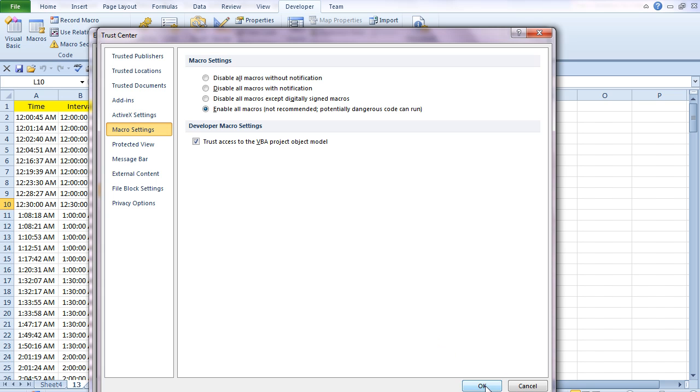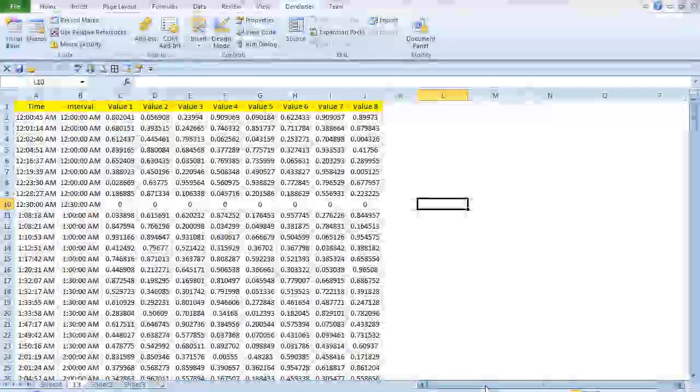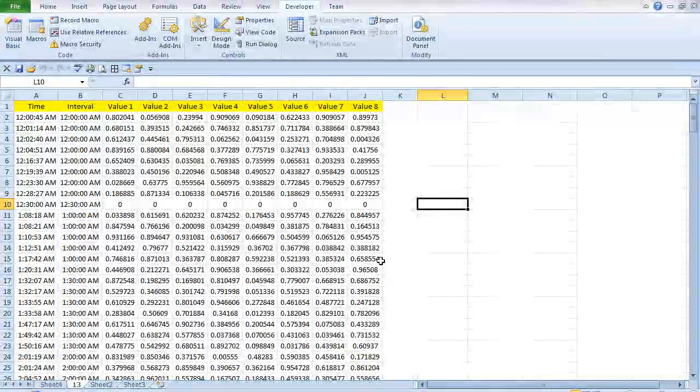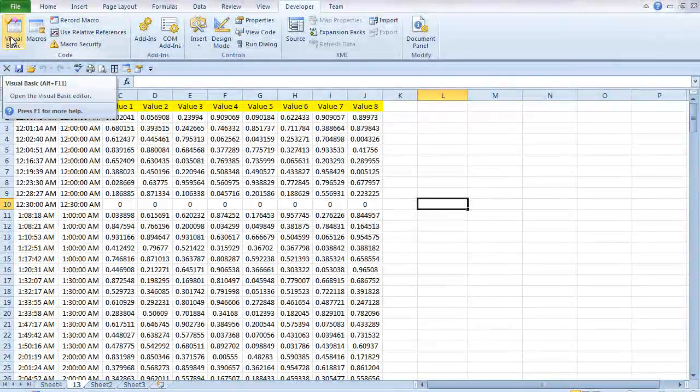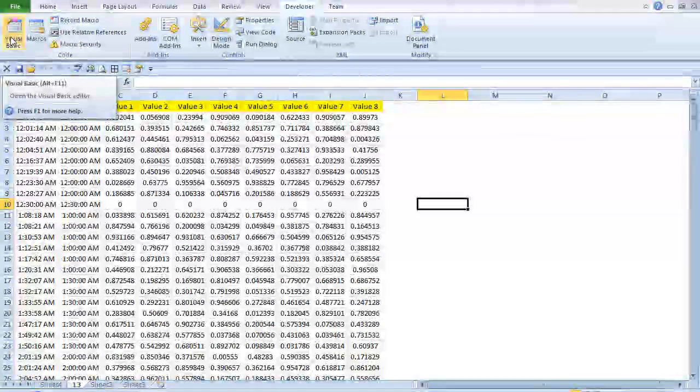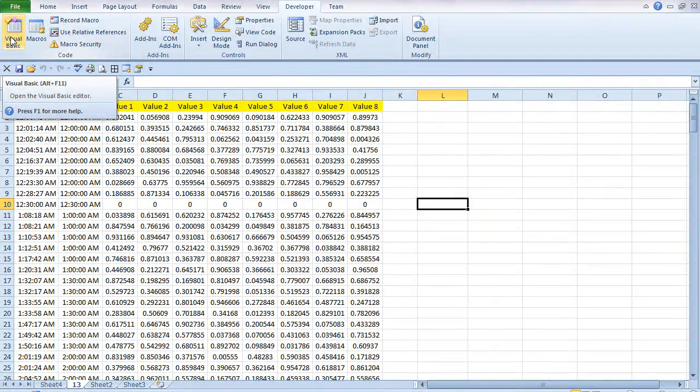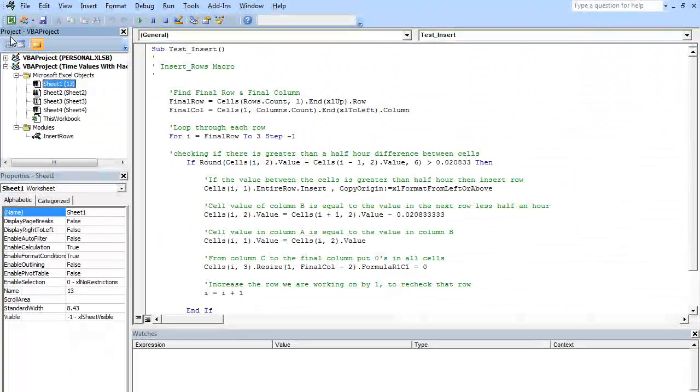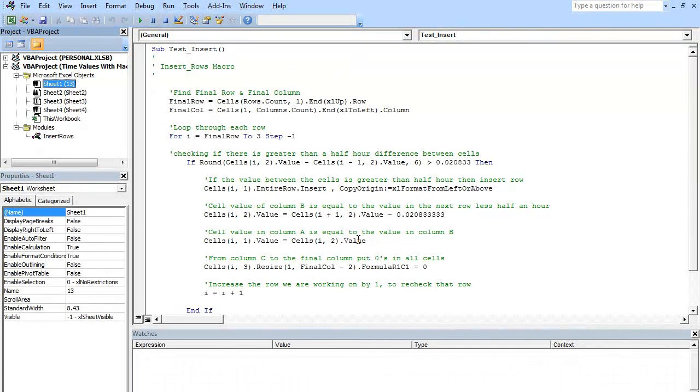So with those two done, now we've got macros enabled and we've got the Developer tab enabled. We can get into Visual Basic, which is over here. You can either click on that one or, as you can see on the shortcut there, you can press Alt plus F11. So I'm going to do that now. I'll press F11 and we get into Visual Basic.